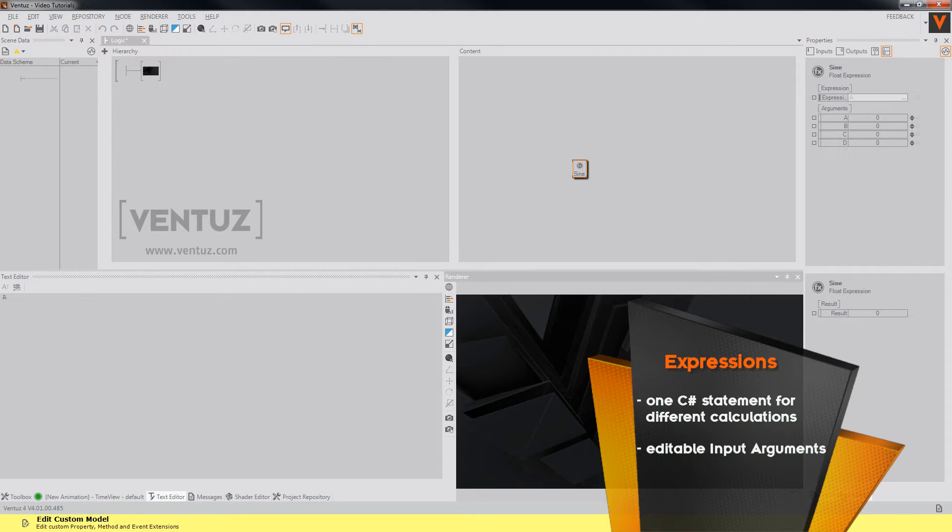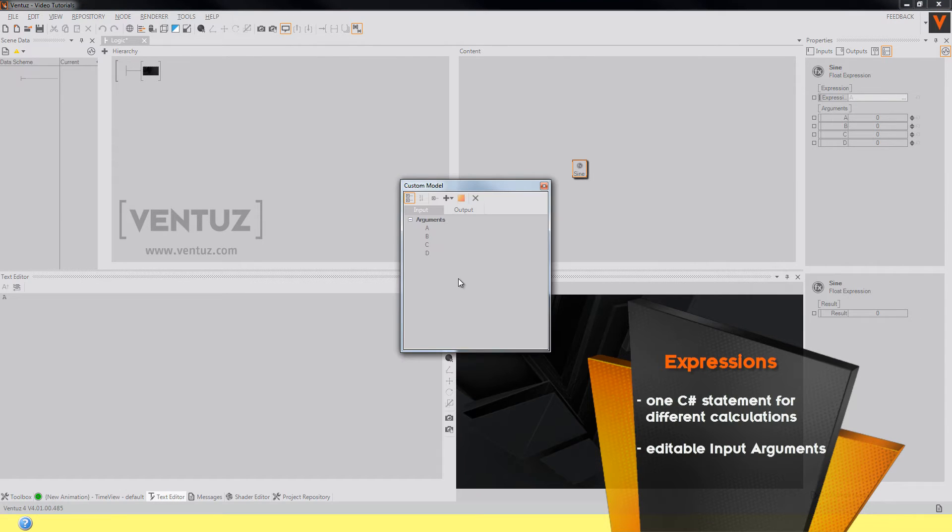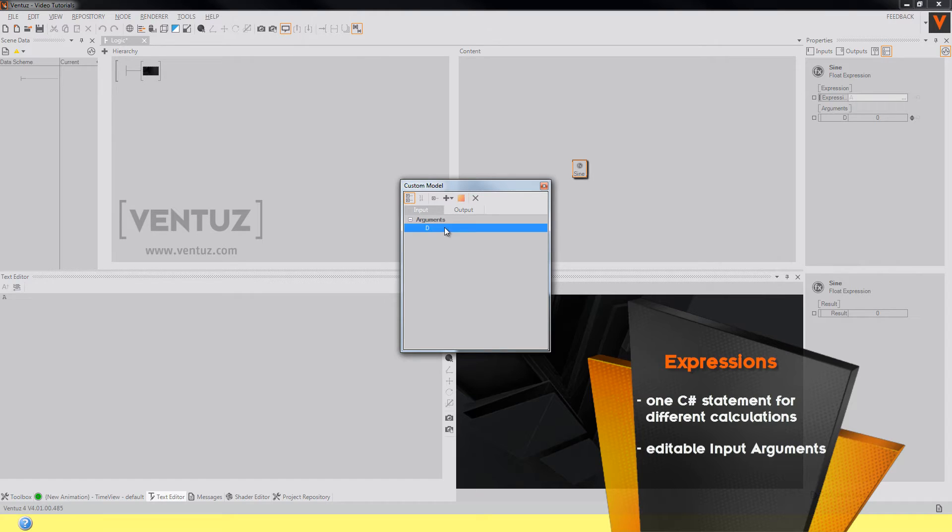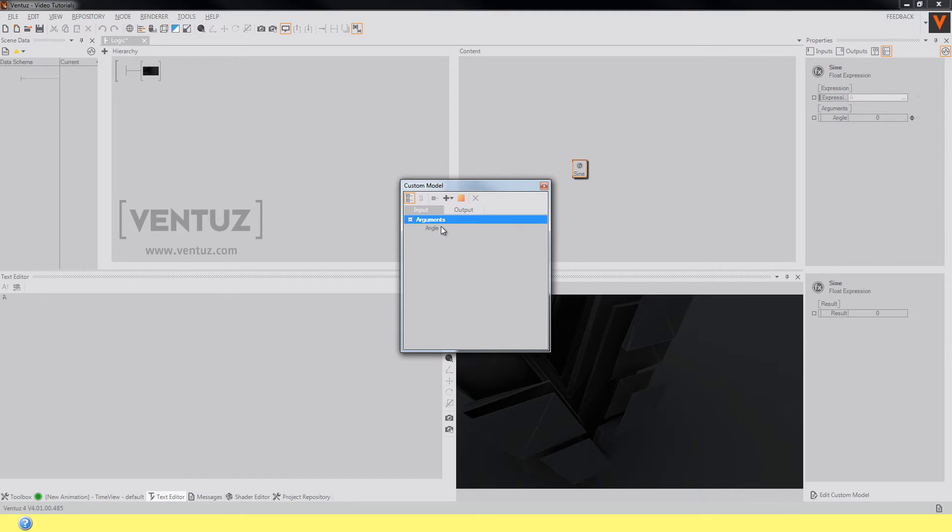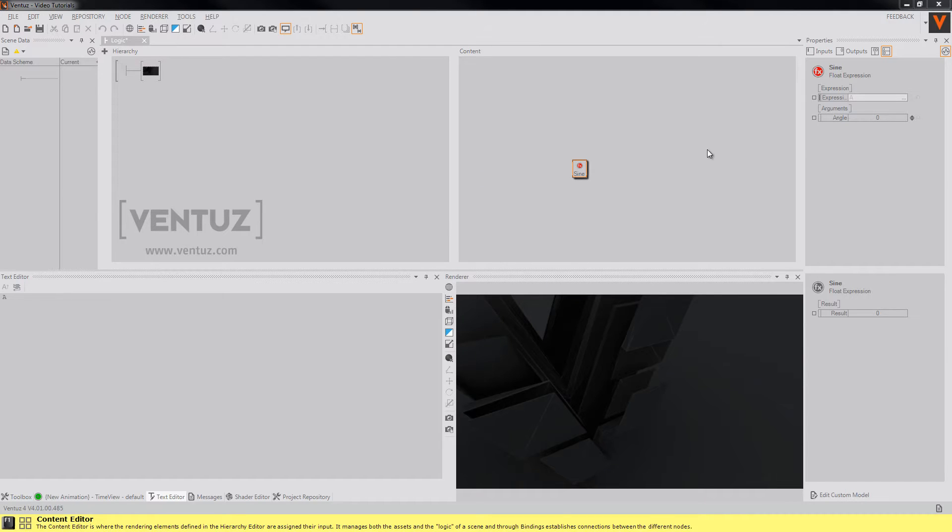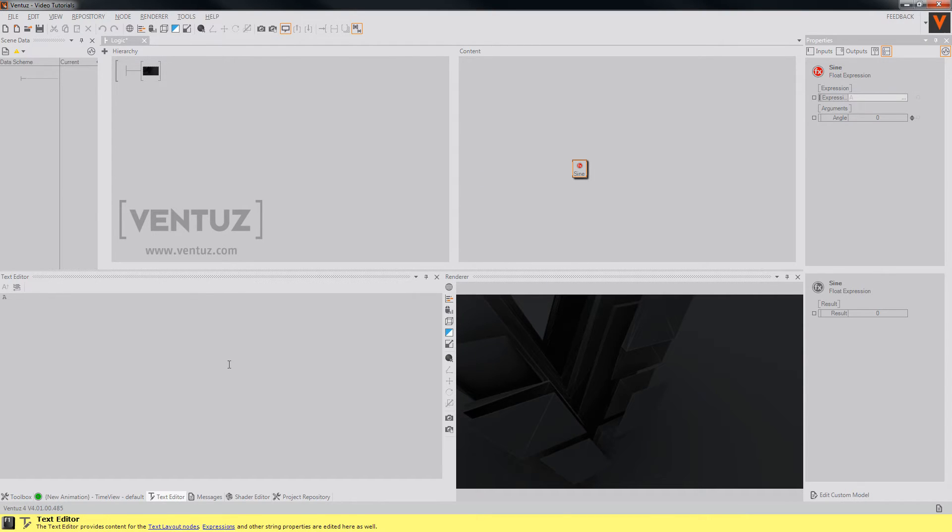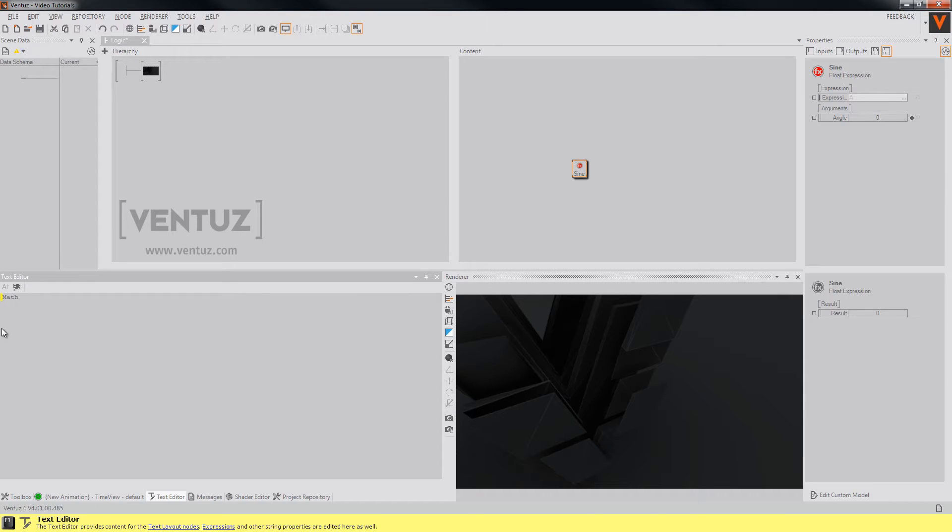Click on edit custom model, delete those arguments that you don't need, and add a new one which you will name with a significant name like angle. You can now input your expression which will be in our case math dot sine of angle.